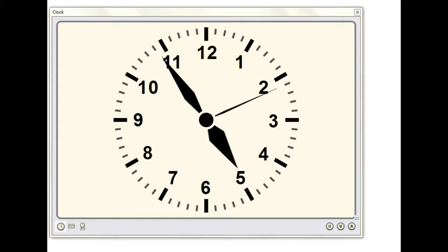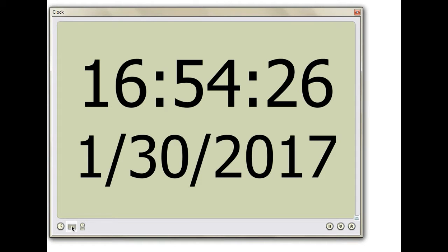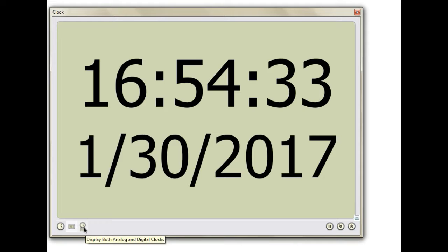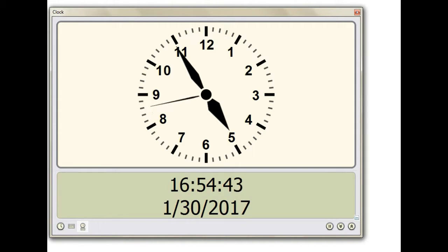Before we can read time, we need to take a look at two different kinds of clocks. The first one is called an analog clock. The next one is called a digital clock. Here we have both an analog clock and a digital clock, but first you're going to learn about how to read an analog clock.